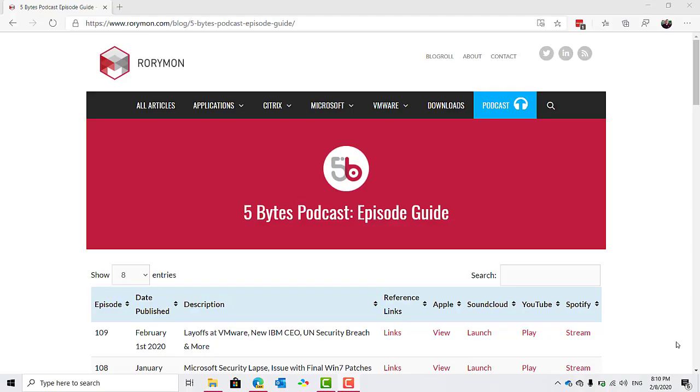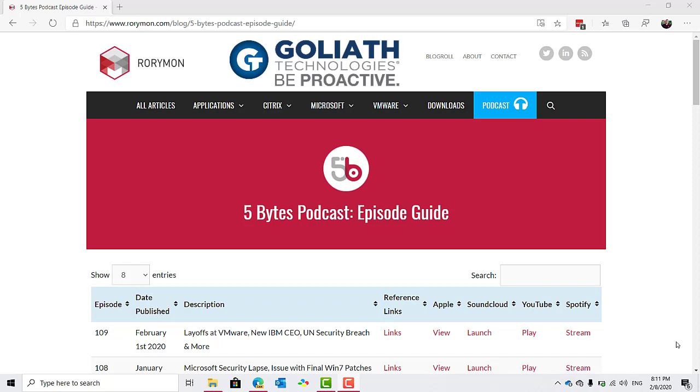Hey everybody, and welcome to the 5 Bytes Podcast. I'm your host, Rory Monaghan. The podcast, as always, is brought to you by my sponsors, Goliath Technologies, who help IT pros be proactive and anticipate, troubleshoot, and prevent end-user experience issues regardless of where IT workloads or users are located.